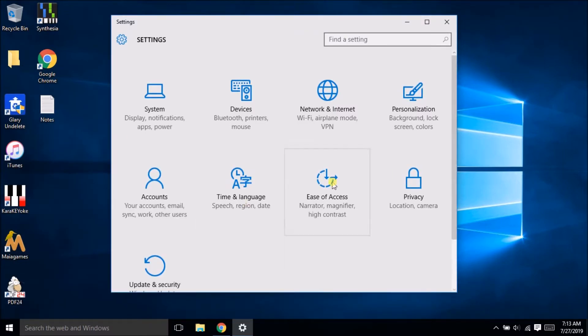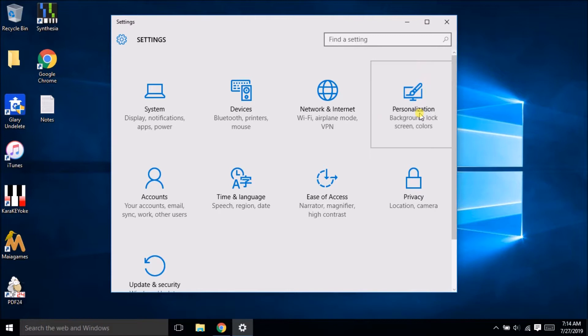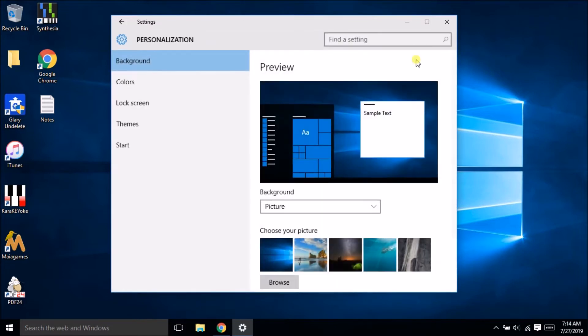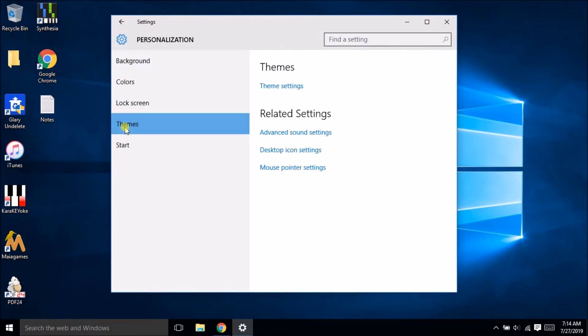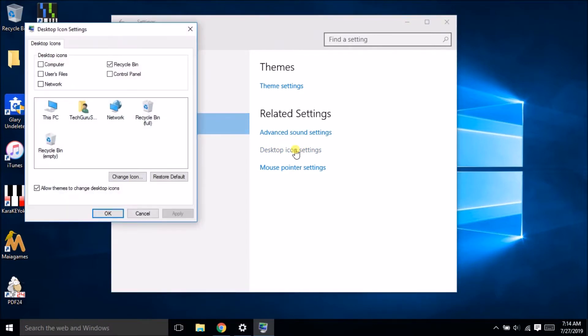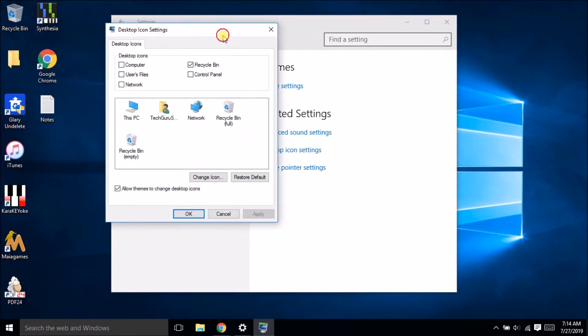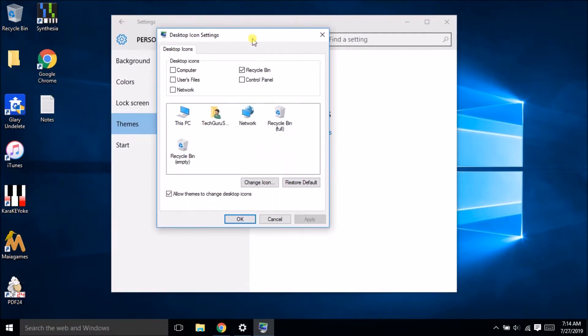If you click on the settings then you will go in the settings option and then click on the personalization. So if you click here again it's the same window. Left hand side go to the themes, open desktop icon. So you will get this pop-up and here you can click on the icons which you need.